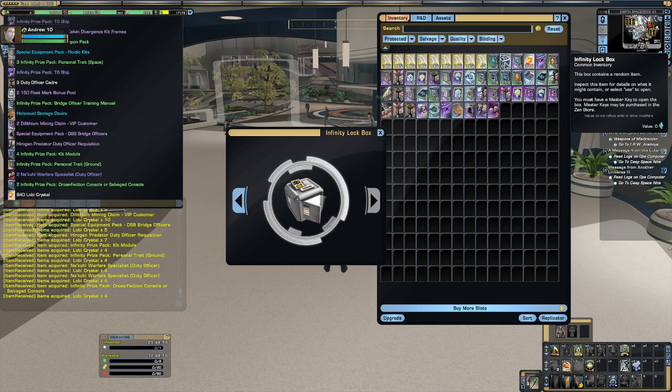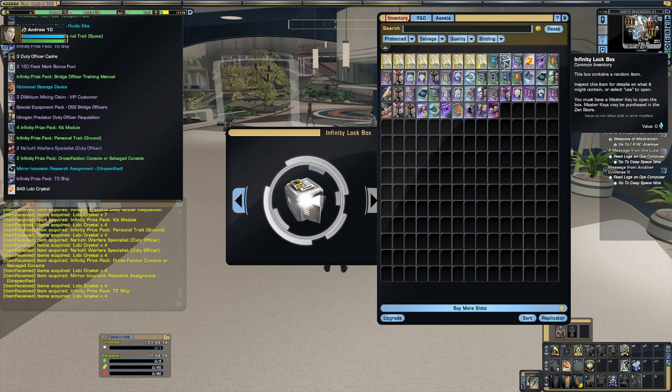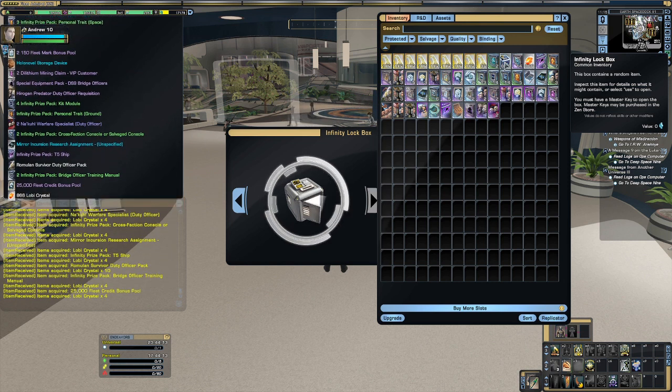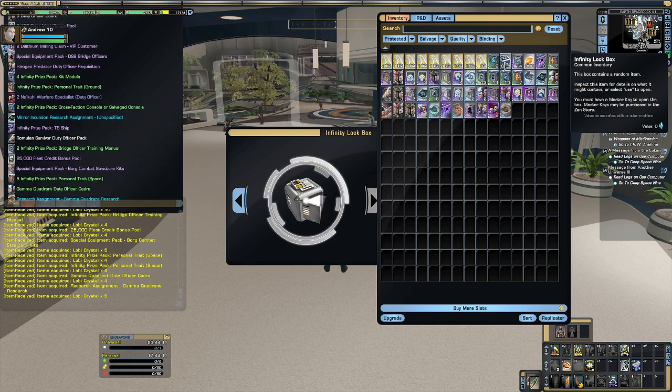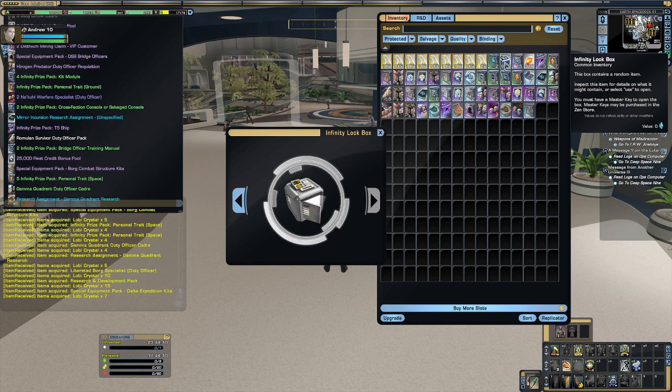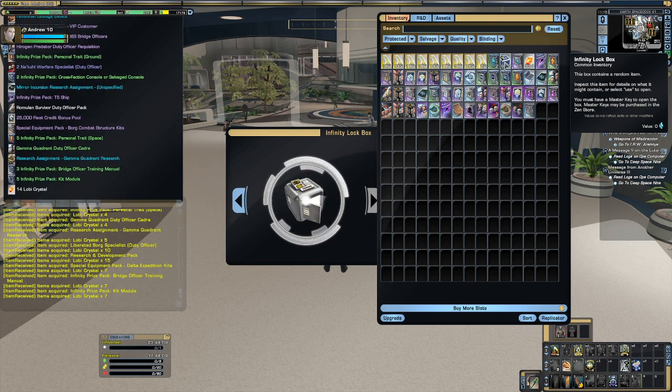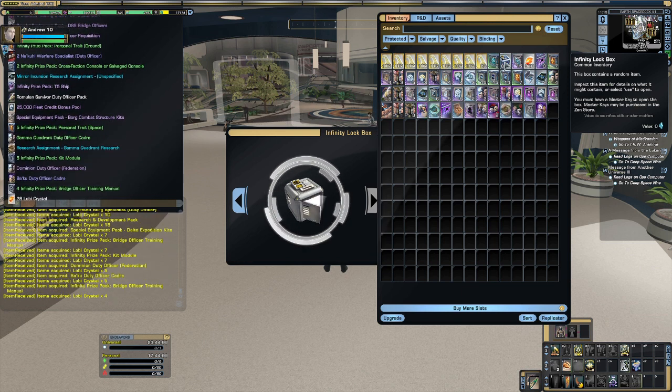It may have dawned on you by now, but this does not work for C-Store ships. The only way to get your hands on those is to pony up the cold hard cash for the real McCoy.